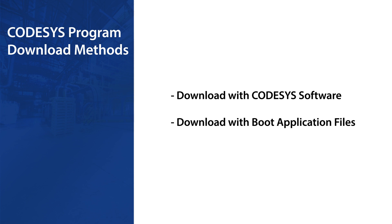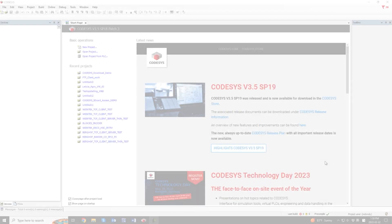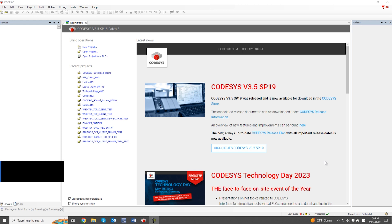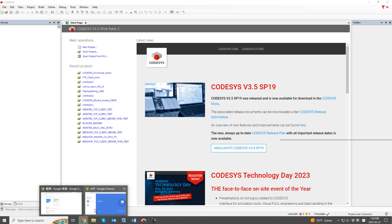This video demonstrates various methods for downloading a Codesys program, tailored to specific scenarios. To download a program, the easiest method is to connect directly to the device using Codesys software. Let's take a look at how this is done.